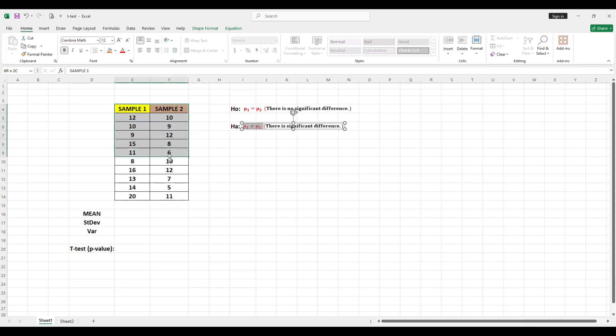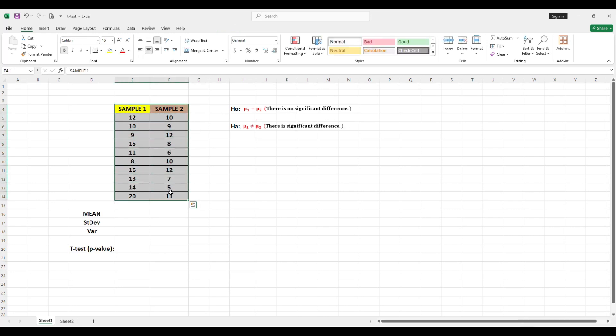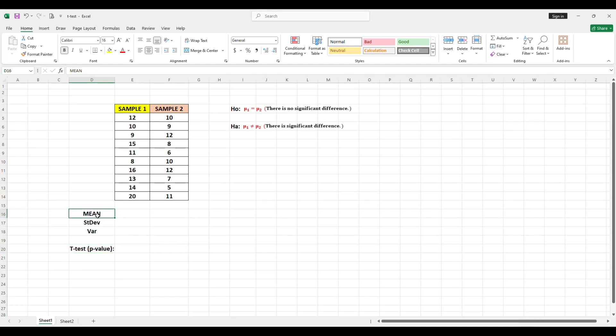To find if there is significant difference between these two samples using the t-test, we need to find the p-value. But first, we need to solve for the mean or the average for every sample.